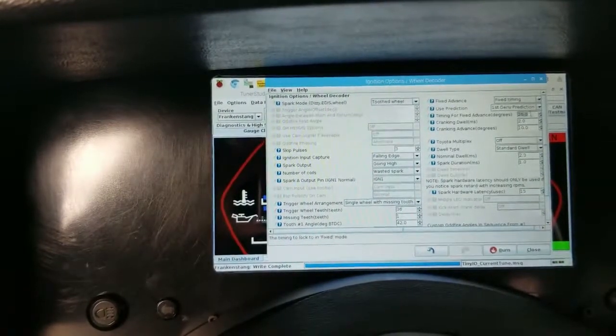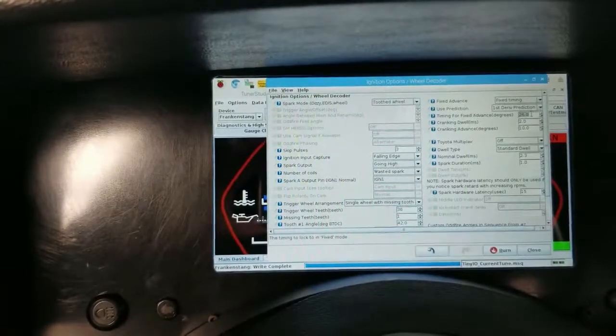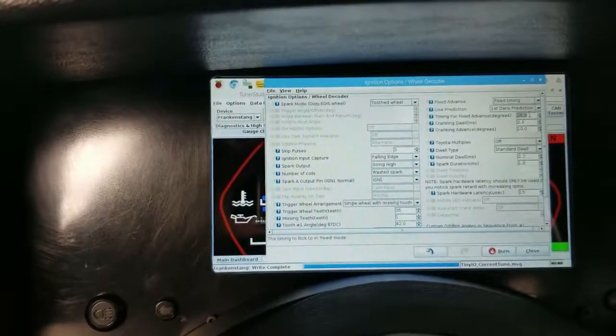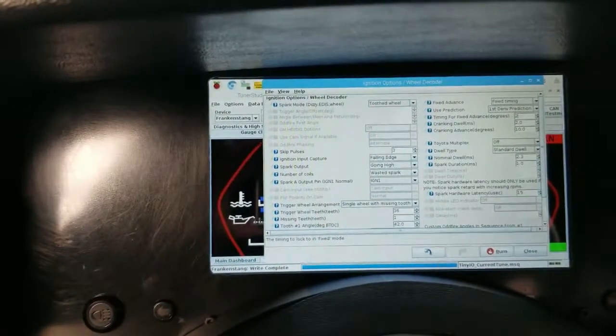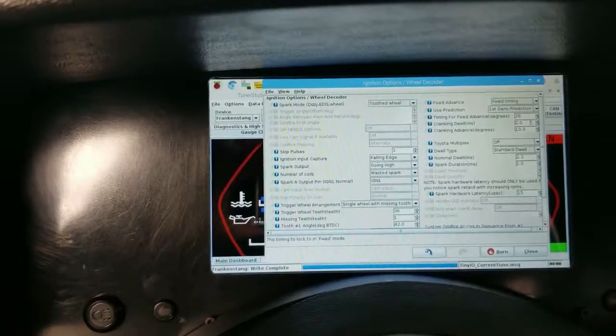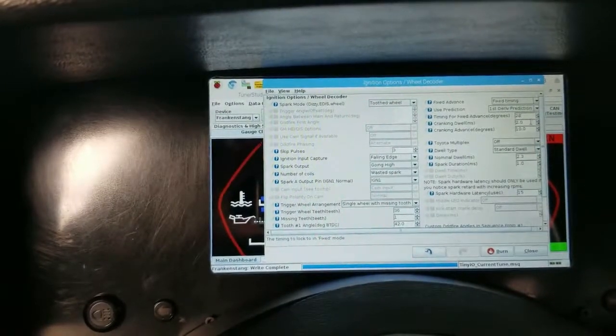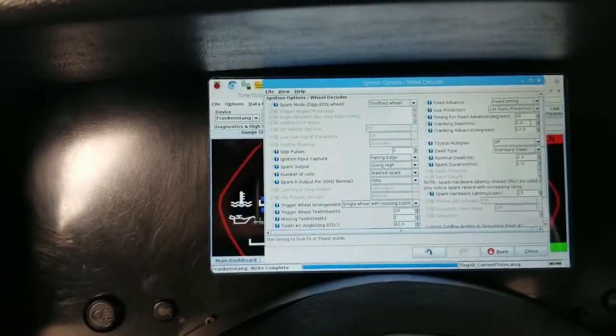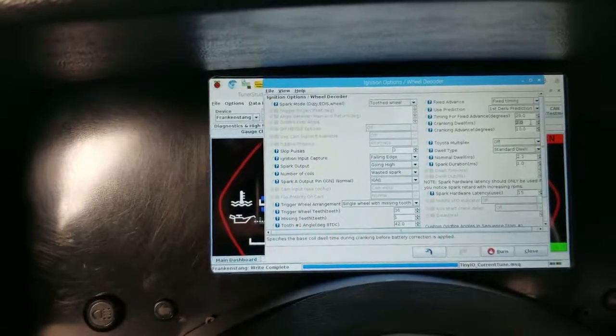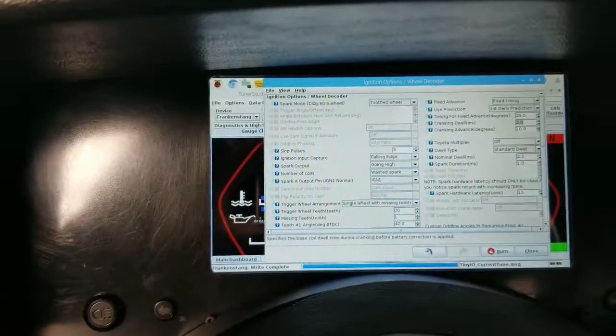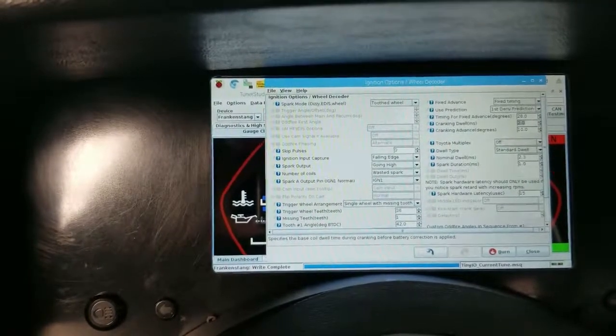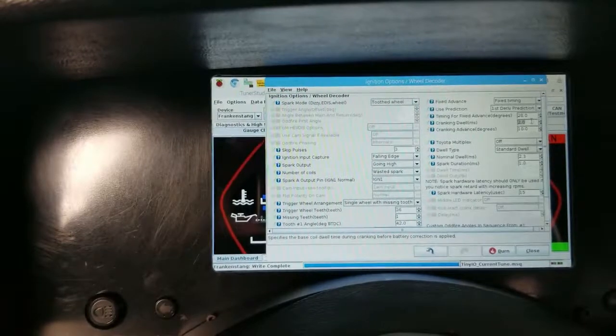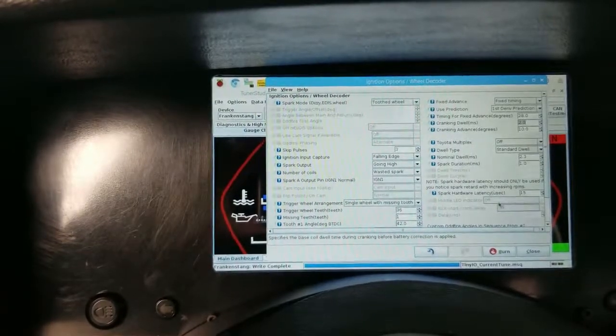You'll get to a certain point where adding timing no longer increases the idle speed, and we know that that's too much timing. The engine is then over-timed. There's no reason to keep going above that amount. On this engine, that's roughly 28 degrees of timing. So that's where we're going to halt our test.